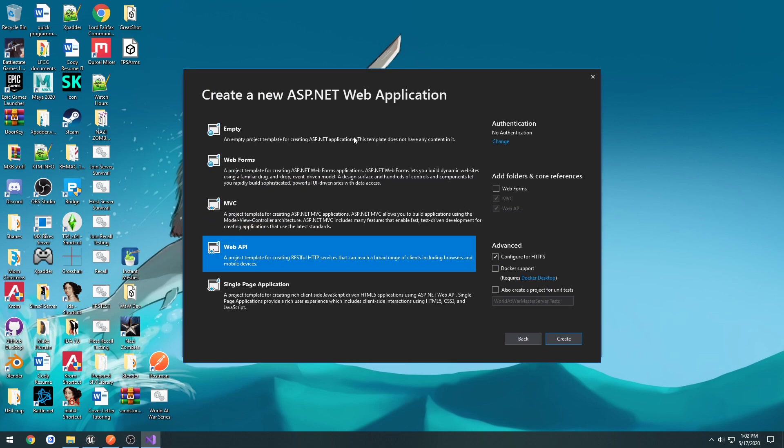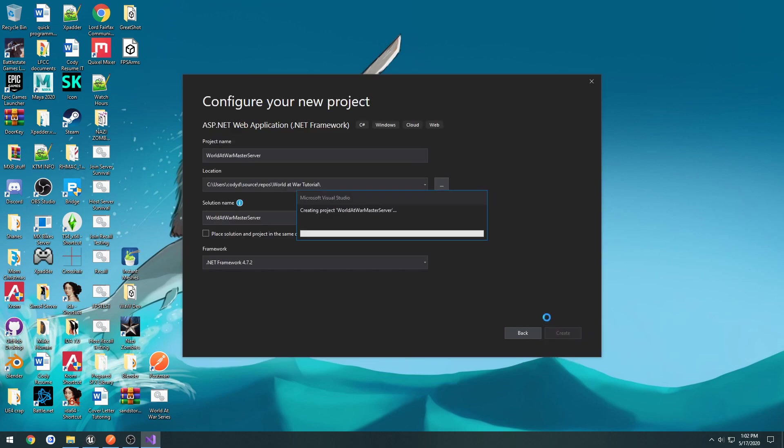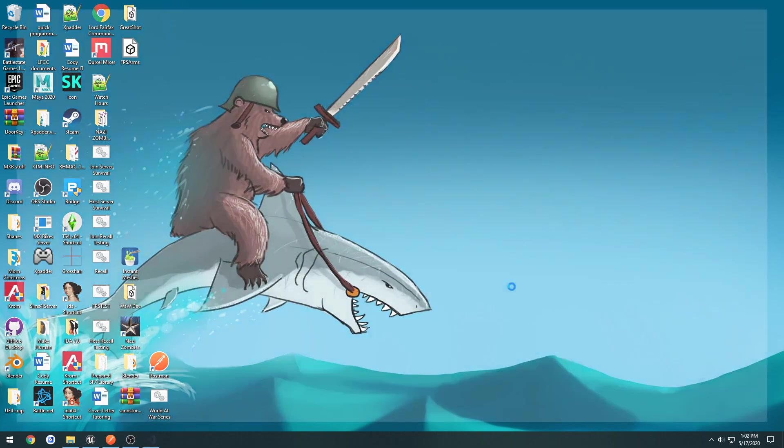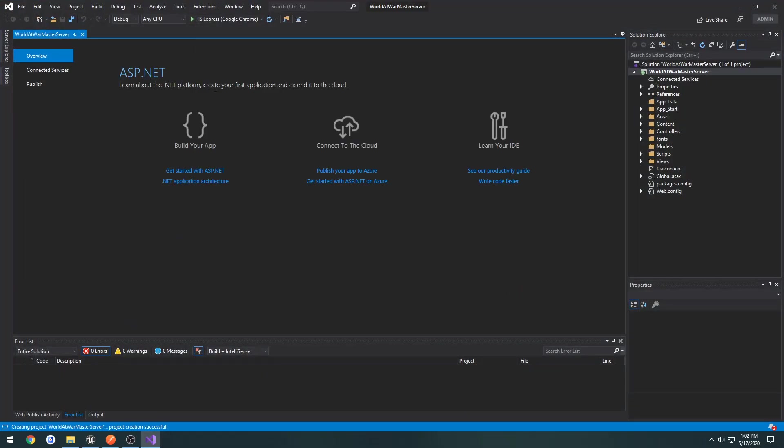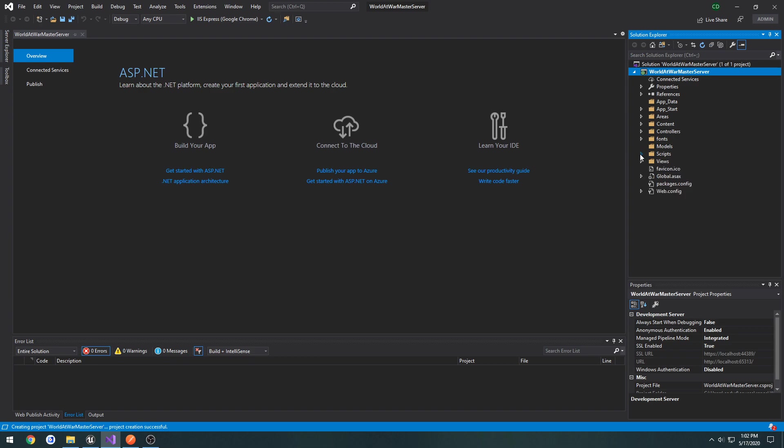And you'll be met with this. Now, there's a couple different options that we can choose. But the one that we really want to focus on is web API, because that's really all we need. We're not having any sort of interface or anything like that for the user to use. So just select web API. If everything else is default, hit create. And this should create your project.